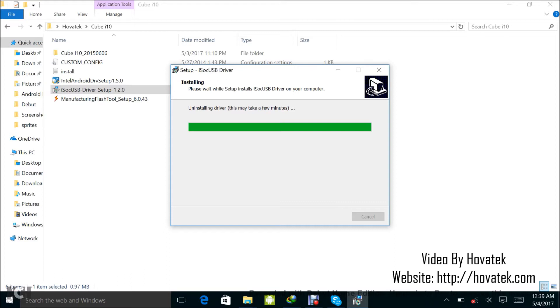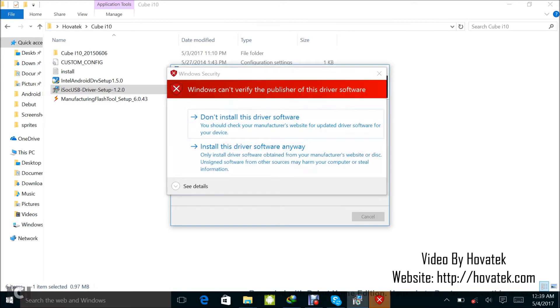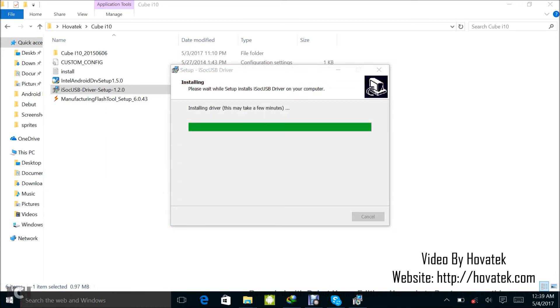In the meantime, let me fetch some other info I'm going to be needing. Now when you get this particular prompt, you select install this driver software anyway.